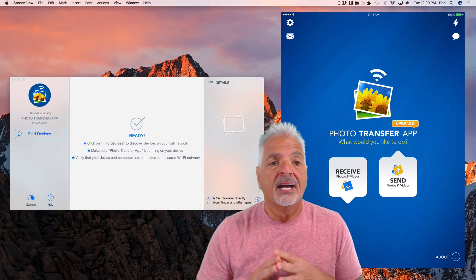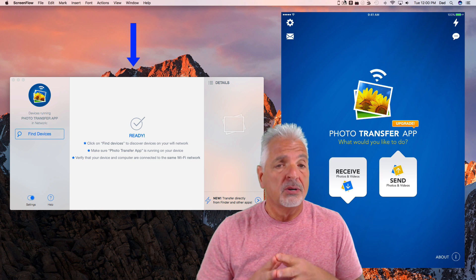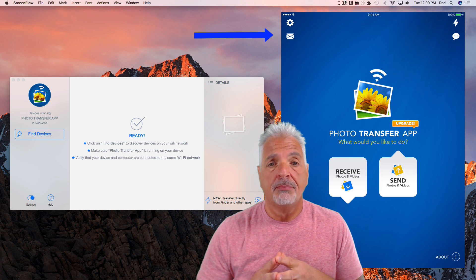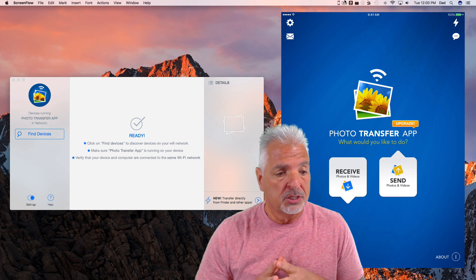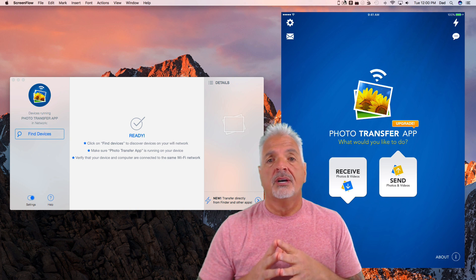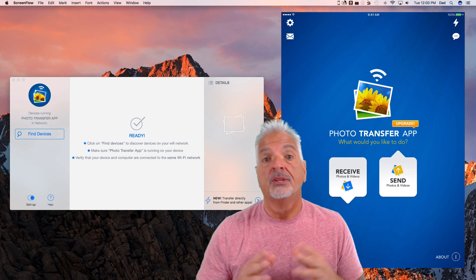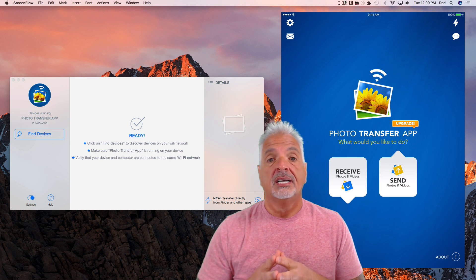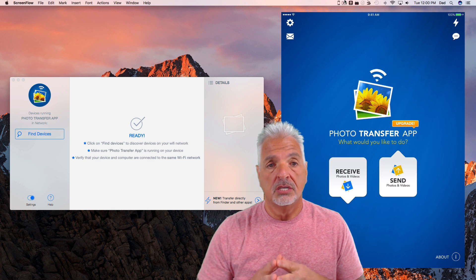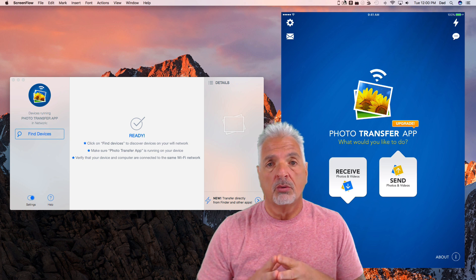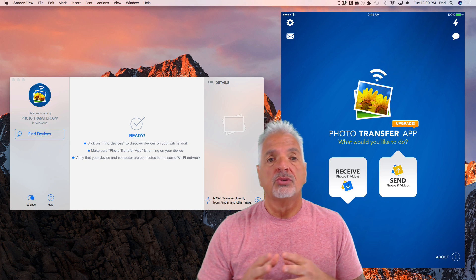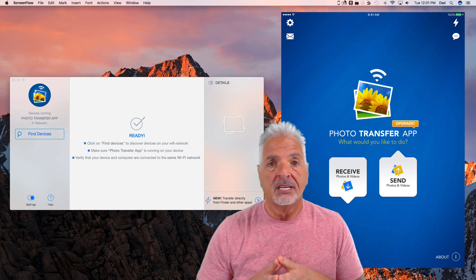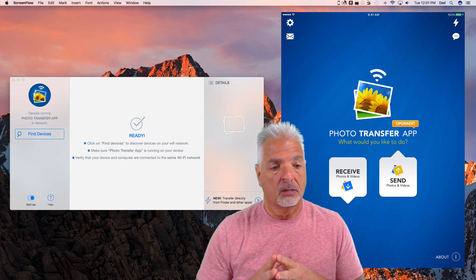Okay guys, so I have the desktop app running on my computer and the iOS app running on my iPad. Both need to be running in order for the devices to talk to each other. That being said, you also have to make sure both the devices, the computer and the iPad or mobile device, are connected to the same Wi-Fi network in your location. Make sure both the computer and the mobile device are connected to the same Wi-Fi network.